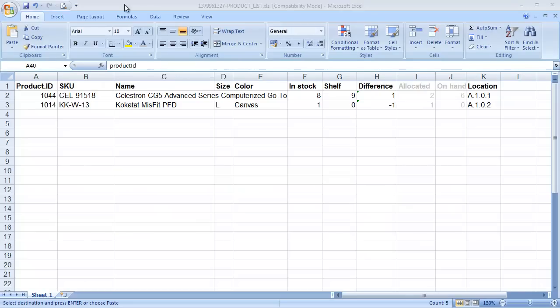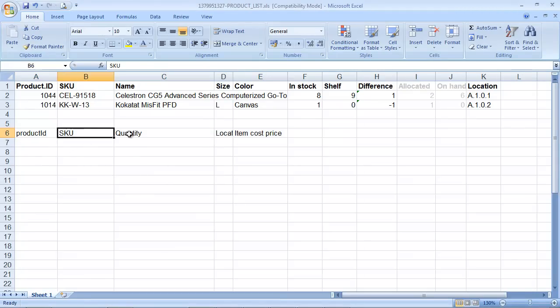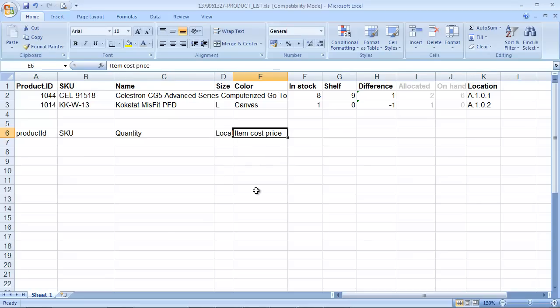Next, we need to prepare the file for import into Brightpearl. It's a CSV with fixed column headers, so if I just paste these in here you can see what they are. We've got product ID, SKU, quantity, location and item cost price.